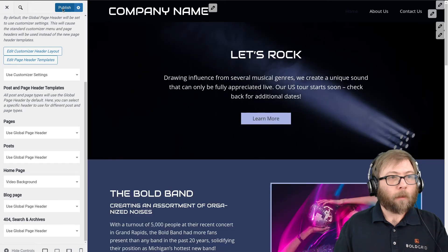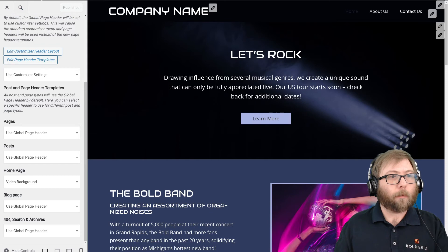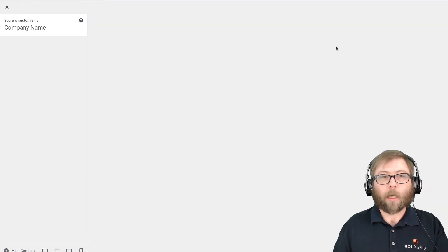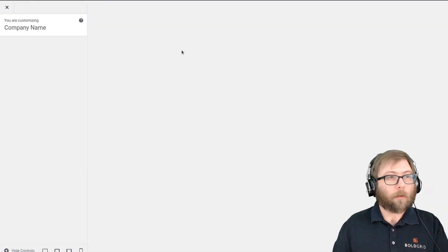If this is not enabled, go ahead and enable header templates now. And we're going to use this on our home page, the video background layout. I'm going to publish that, and you do actually have to reload the Customizer for your custom page header template to show up, so it's going to reload here.